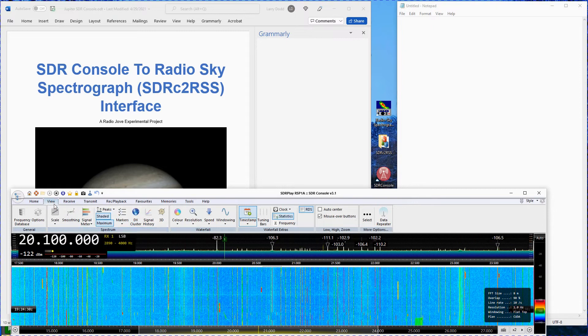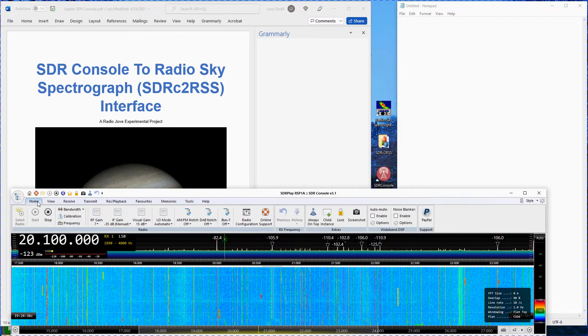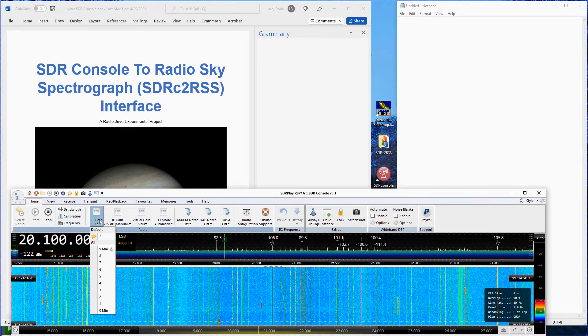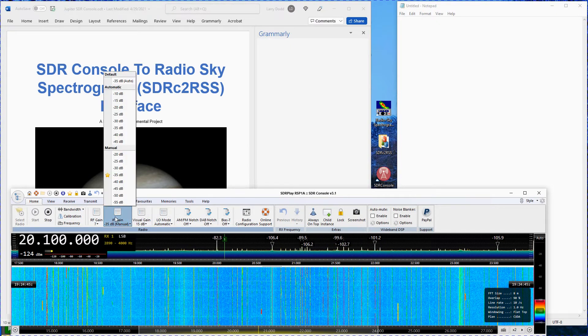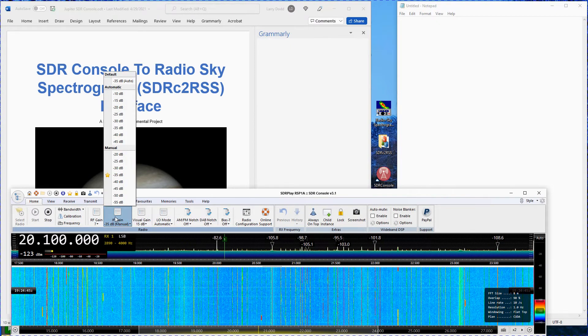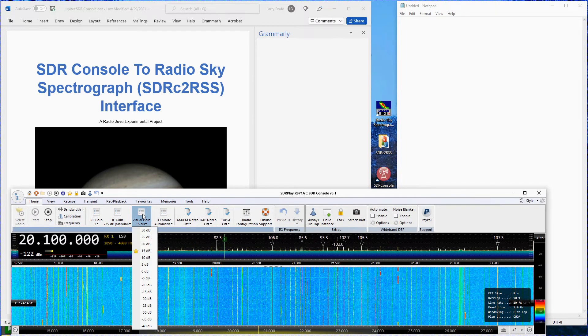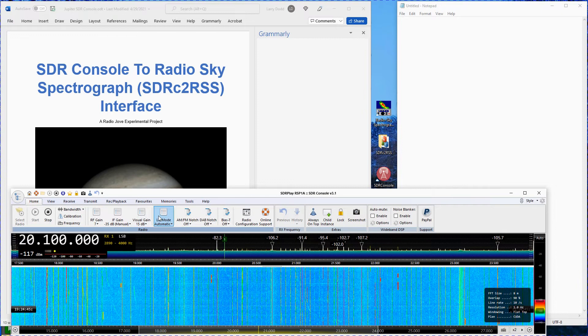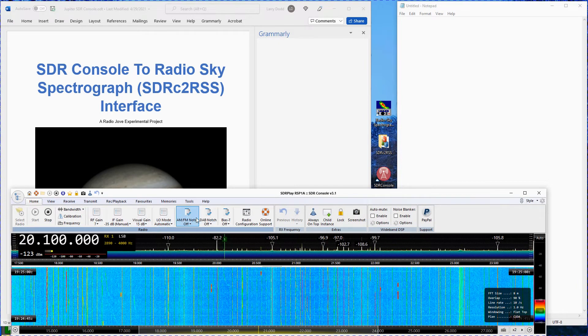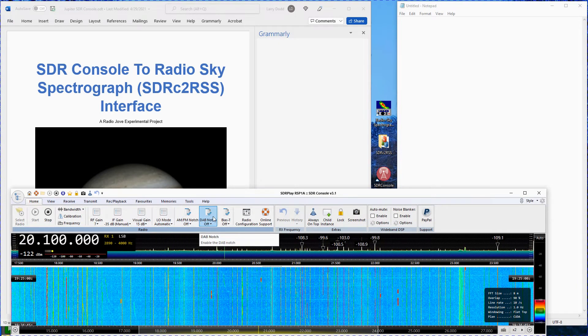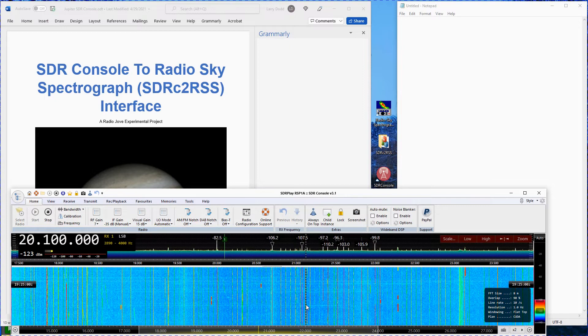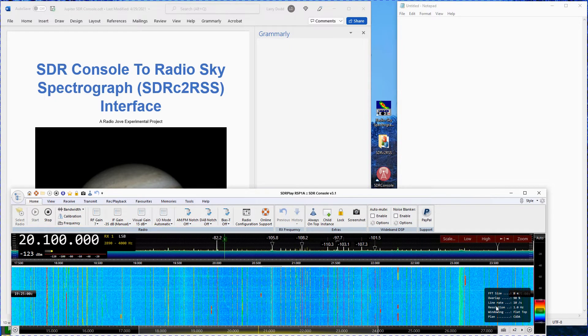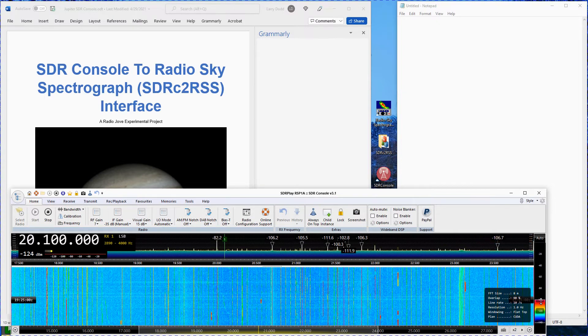Go to the home menu. Set RF gain to 7. Set IF gain to minus 35 dB manual. Set visual gain to 15 dB. Set LO mode to automatic. If you are using an SDR other than the RSP-1A use the settings shown on the appropriate setting sheet in appendix A for your SDR.